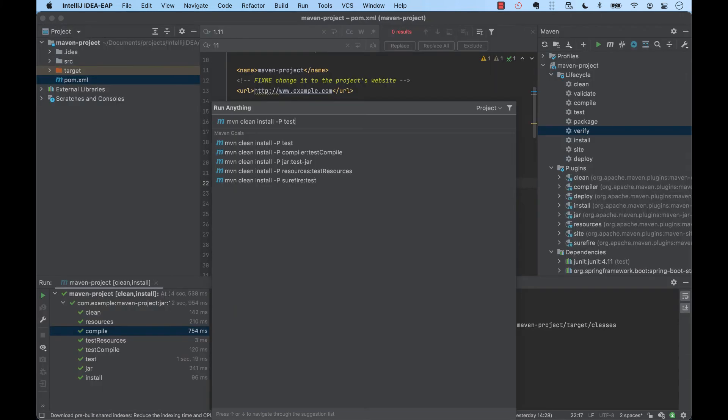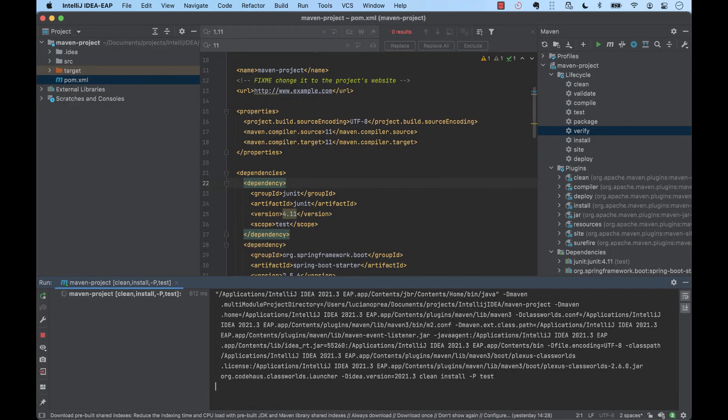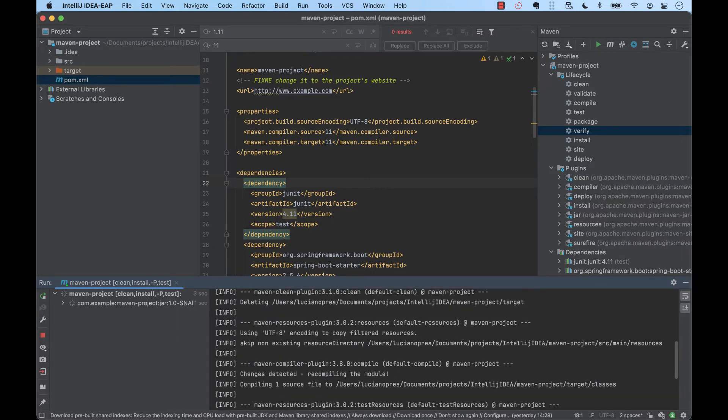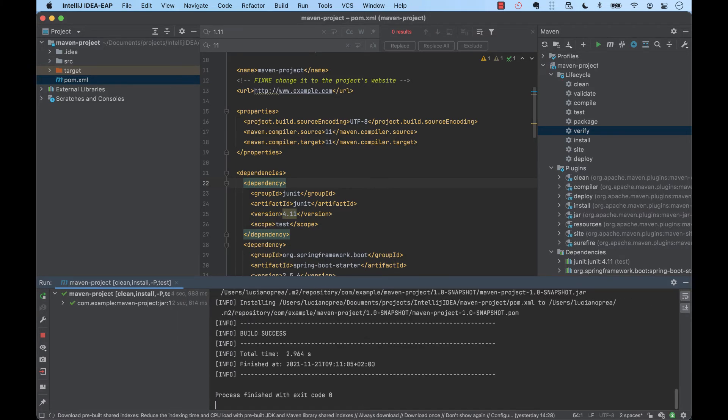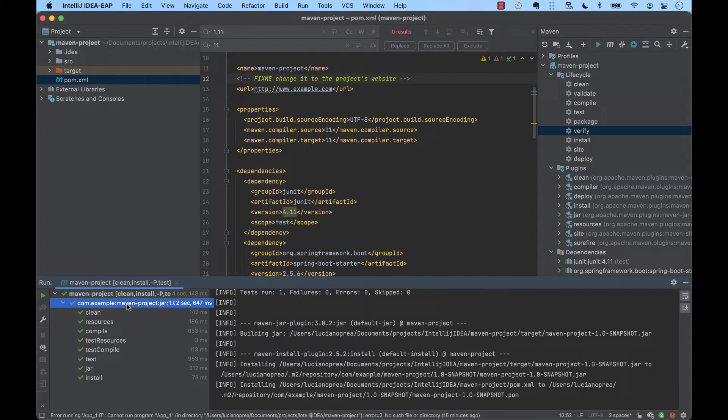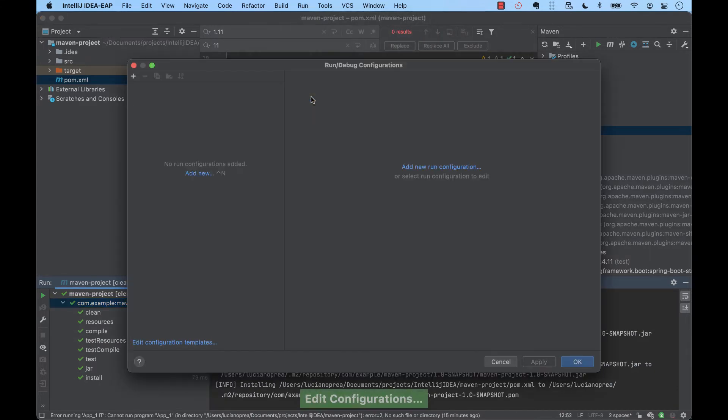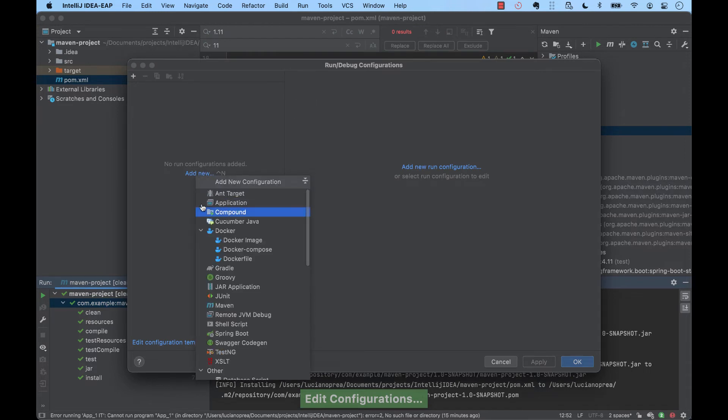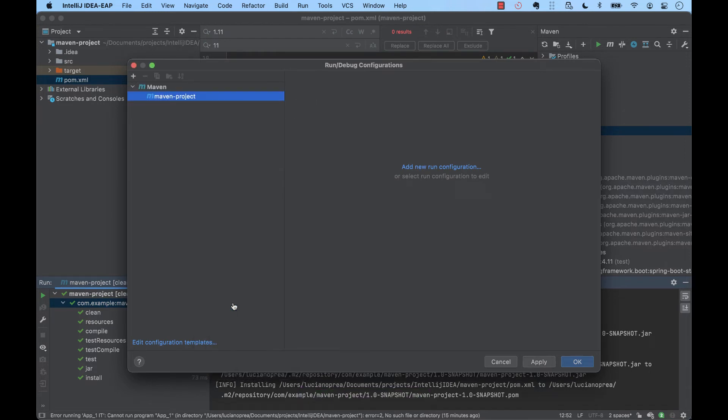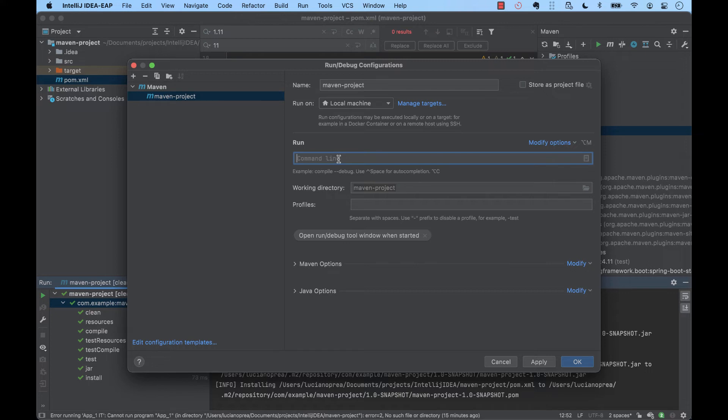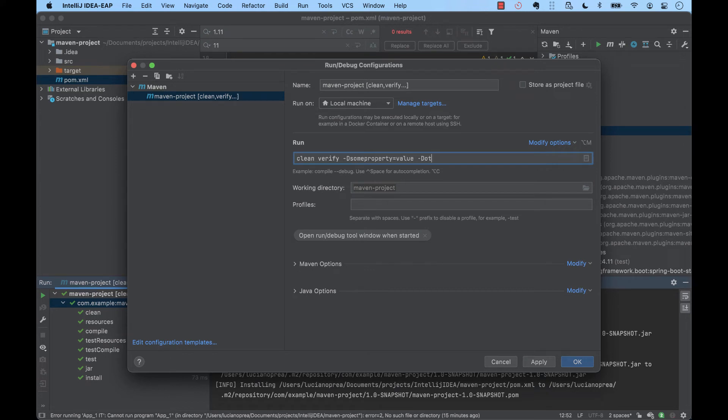However, what's interesting about the run anything feature is that we can define custom run configurations and then we can easily invoke them. Usually, all the team members need to be working with the same Maven build or same run configuration. For example, when running the build, we might want to pass certain properties. Clean verify, minus D, some property and a value, minus D, some other property and a value.